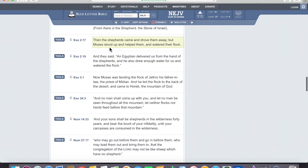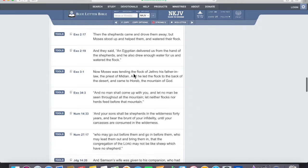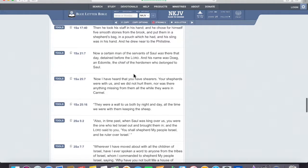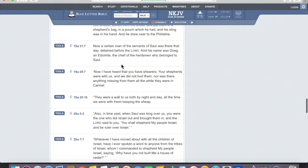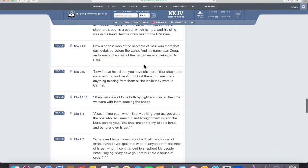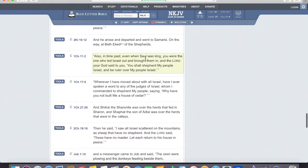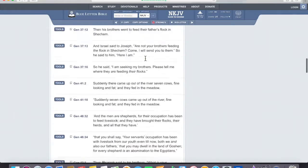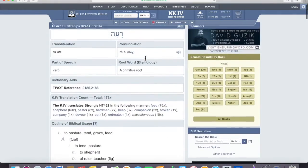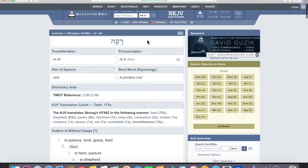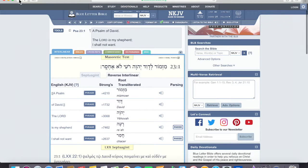So, as we go down, we continue to find shepherds that are doing different things. Certain men of the servants of Saul was there that day, and Doeg, the chief of the herdsmen, he was also a shepherd. All of this can be found when you look up that word, Ruach. Now, let's back up a little bit.